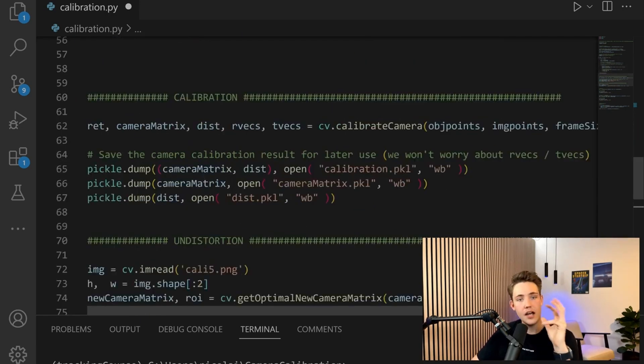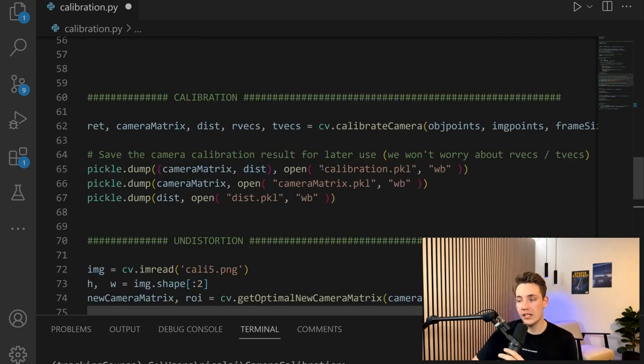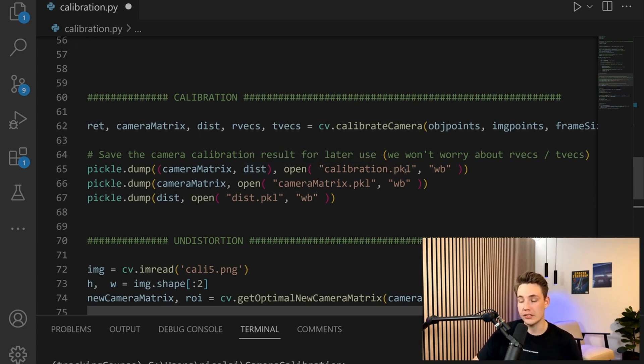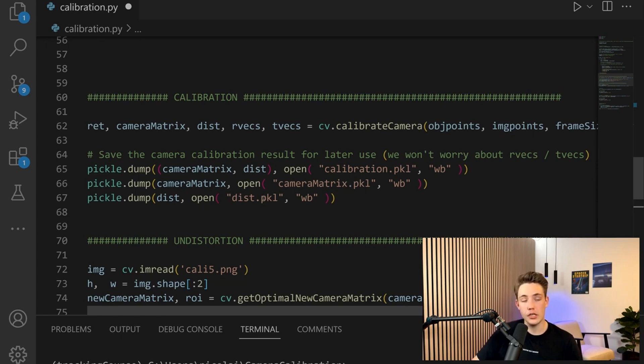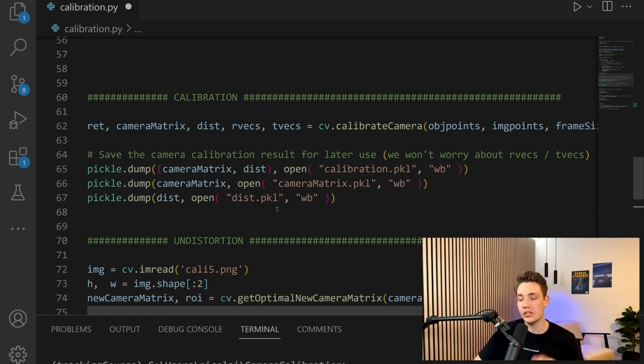After it has calibrated, it will store the camera matrix and distortion parameters to three files. We have the combined parameters in camera calibration.pickle, and also separate files for the camera matrix and the distortion parameters.